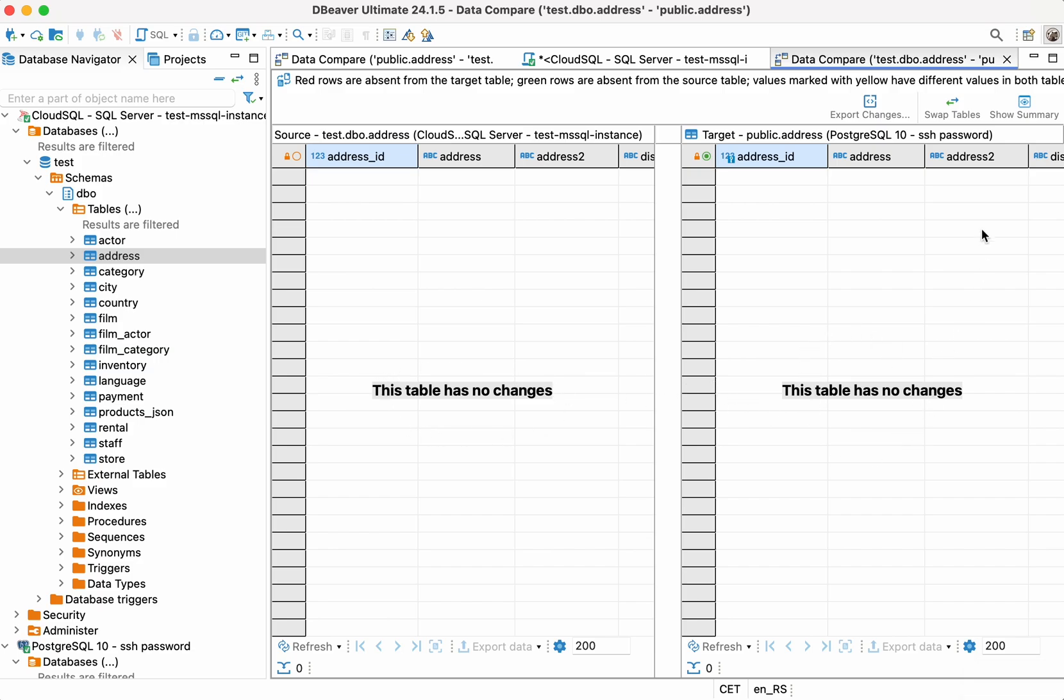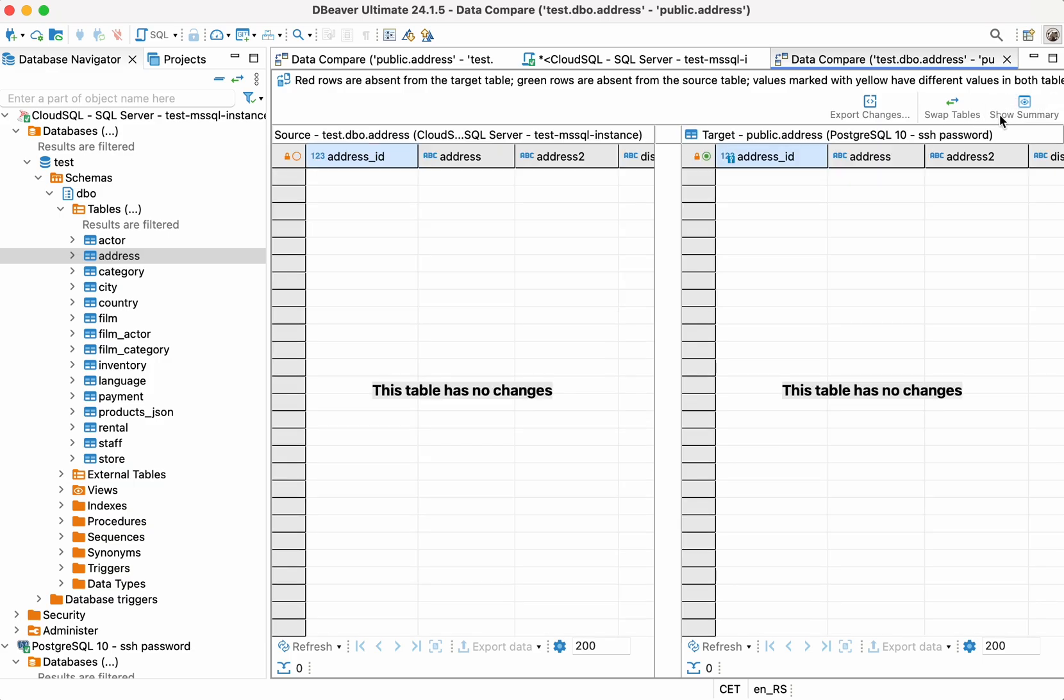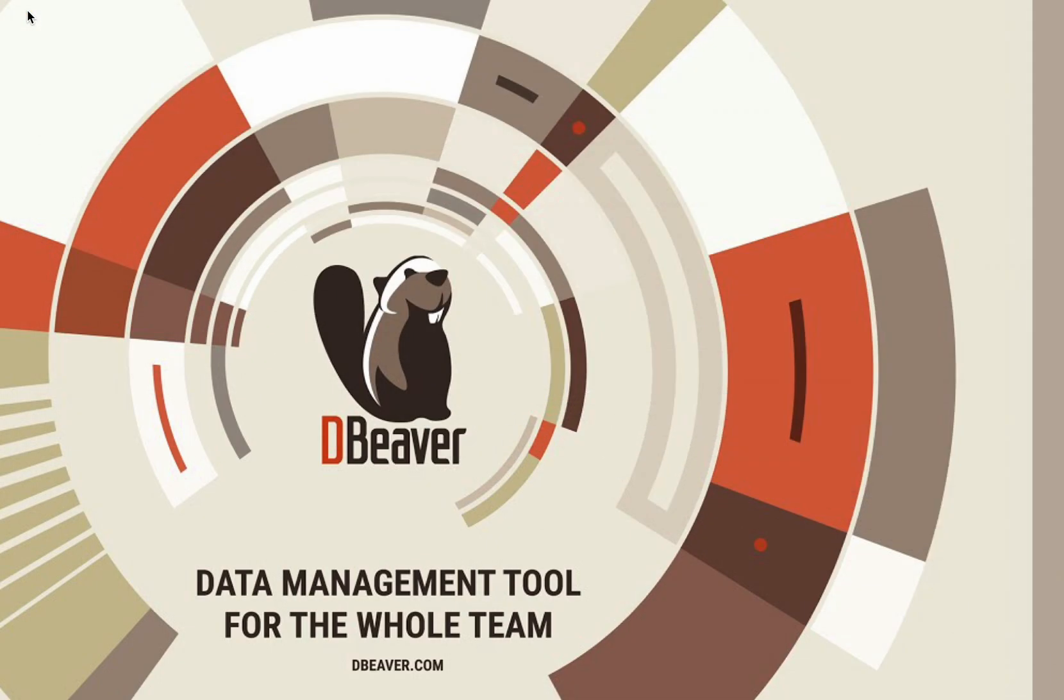The scenario described in this video is one of the many data comparison possibilities. Whether it's post-migration validation, ongoing synchronization, troubleshooting, or auditing, Data Compare empowers you to pinpoint discrepancies and generate actionable scripts to fix them quickly.